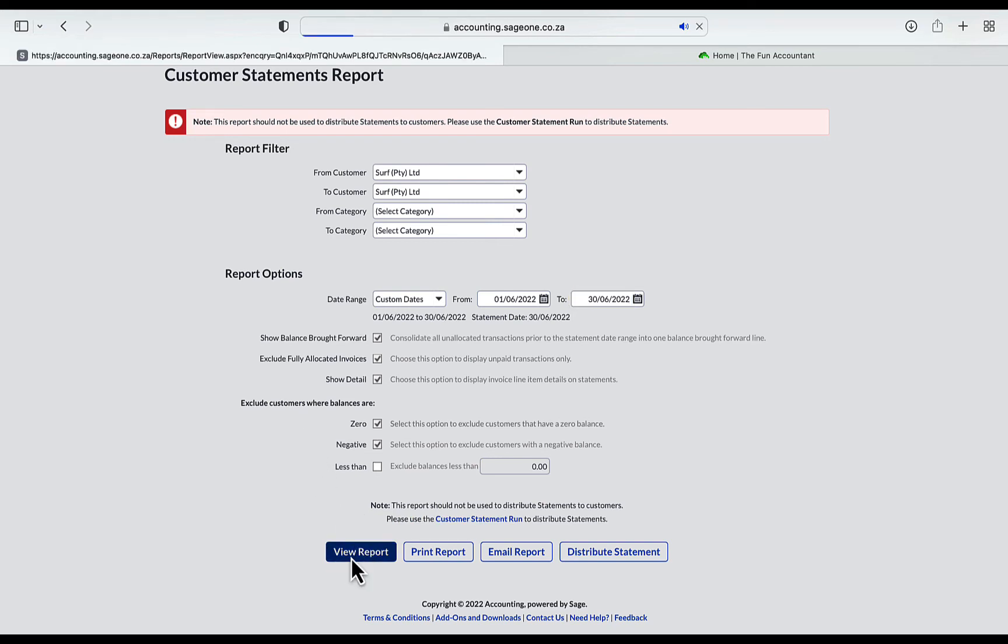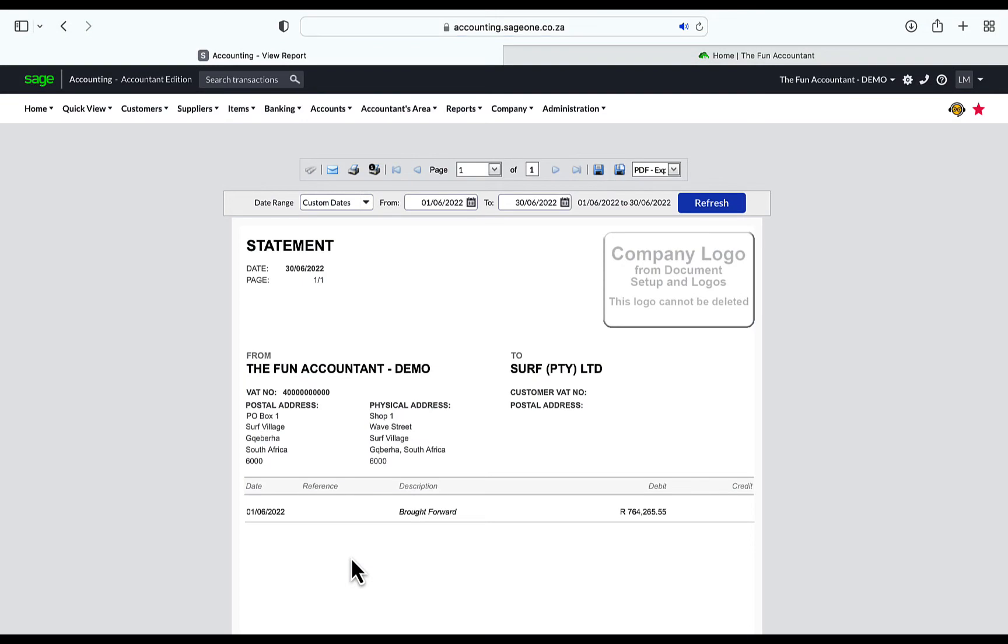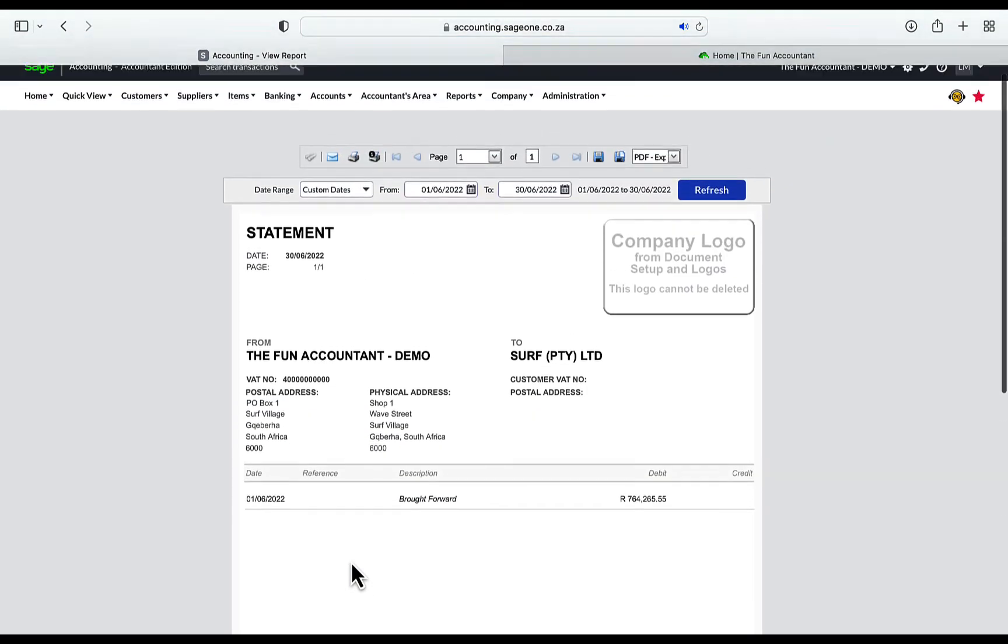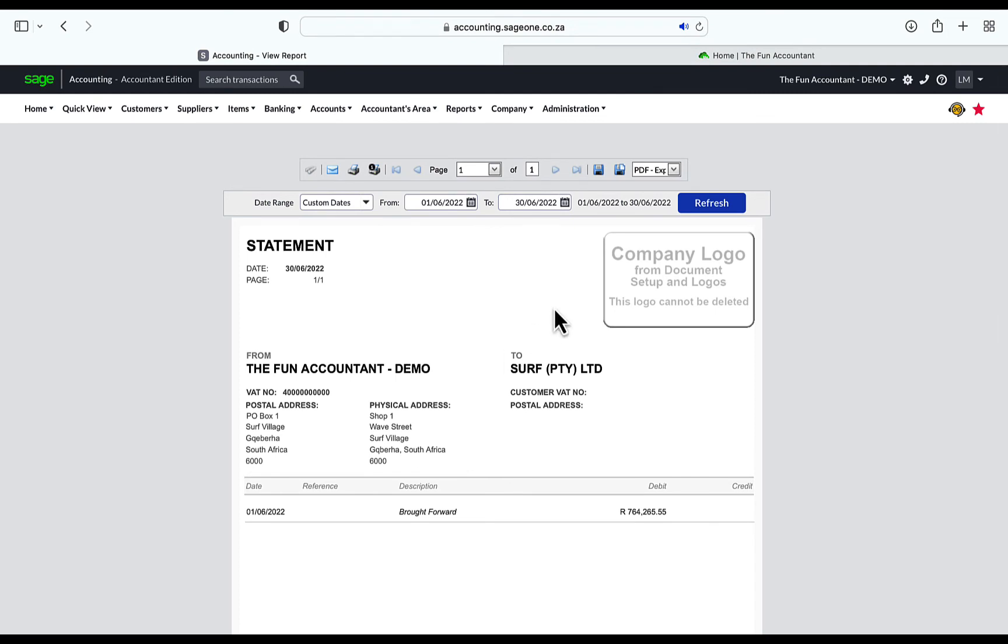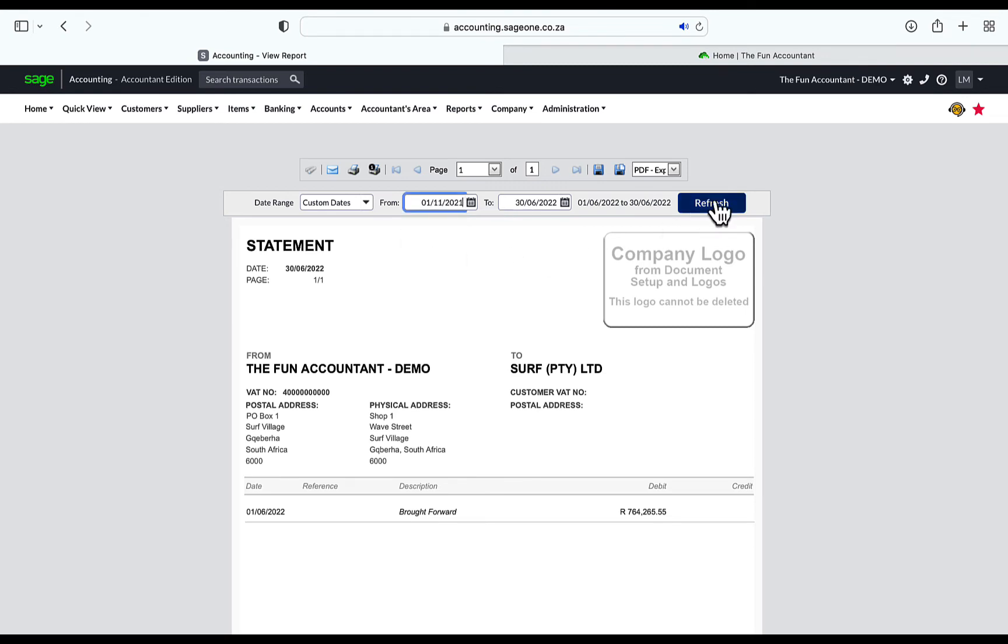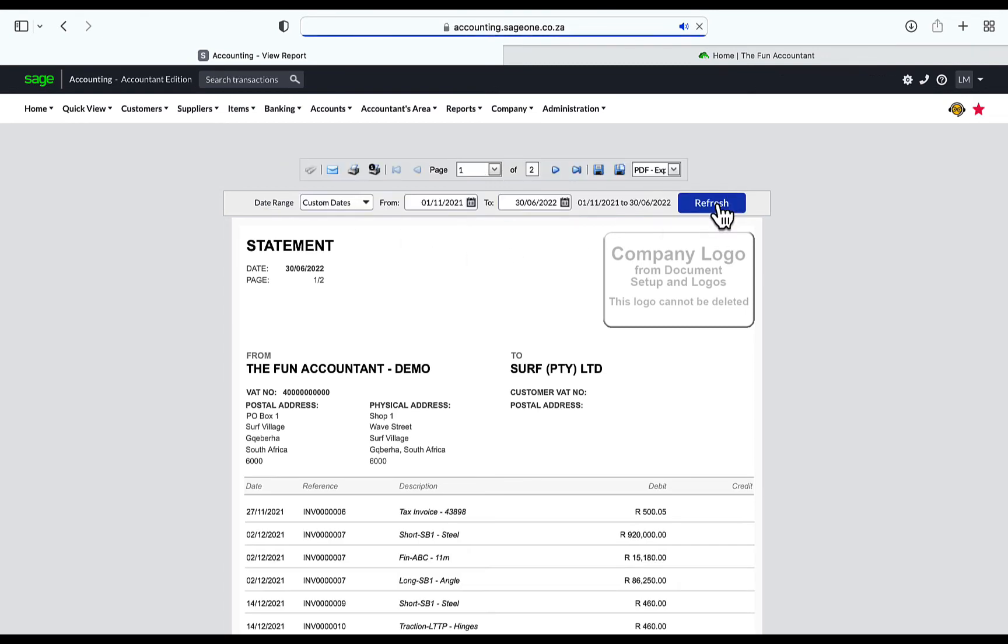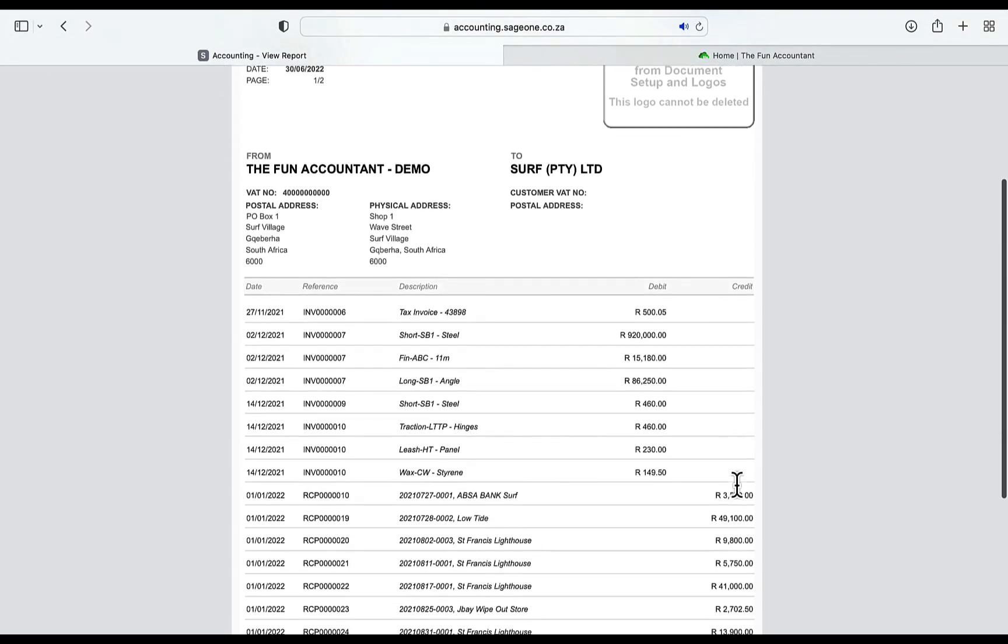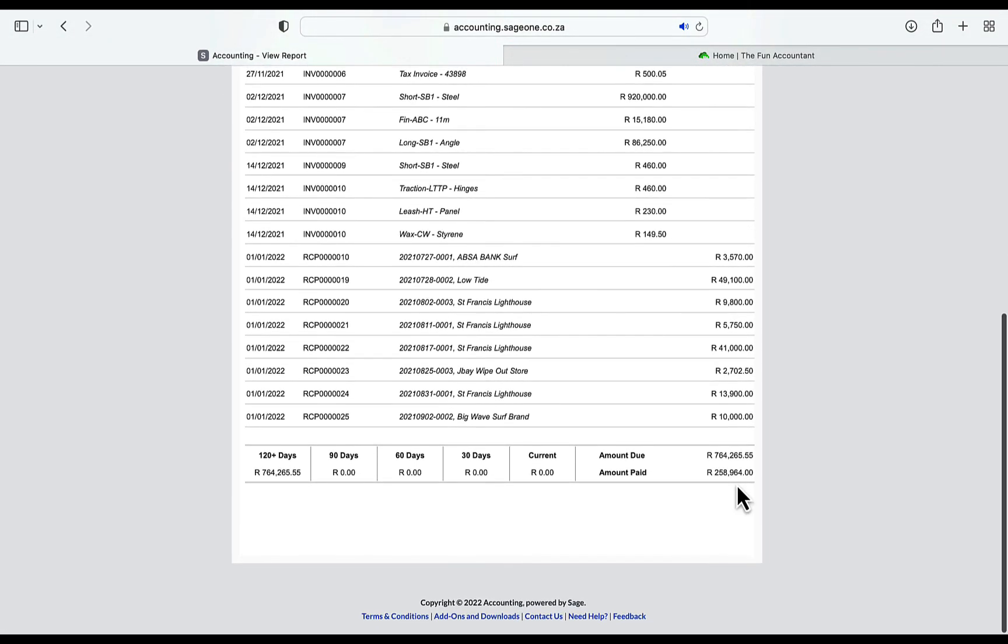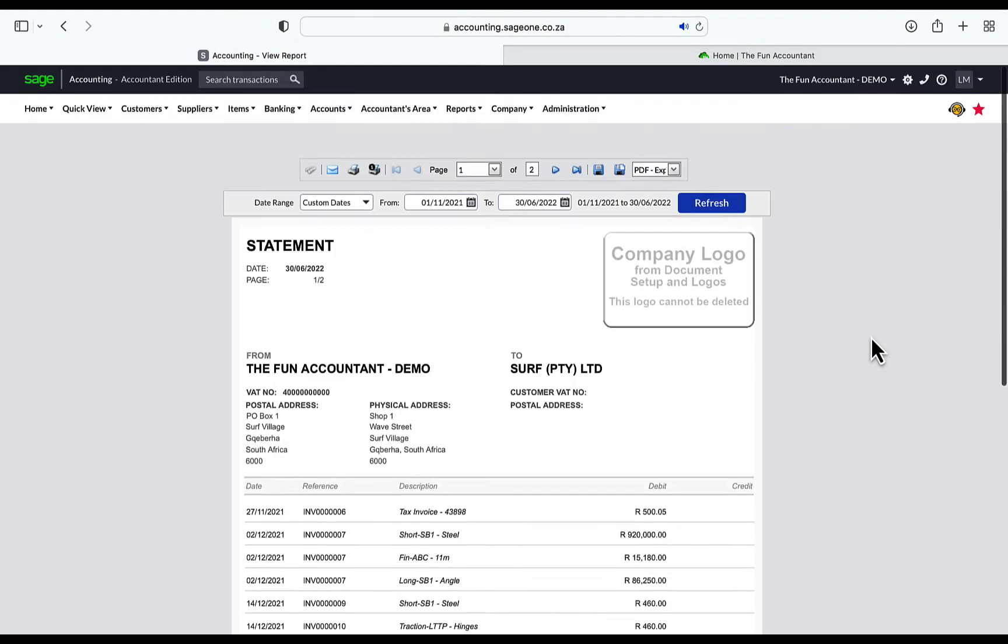Here is the statement showing only a balance brought forward, because from the start date that I've selected as the first of June, there have been no customer transactions. When you change the start date of the statement and click on Refresh, you can get more information about this customer's transactions. From here, I can mail it directly, print it, or save it as another file format if I maybe would like to add workings to it or highlights before sending it.